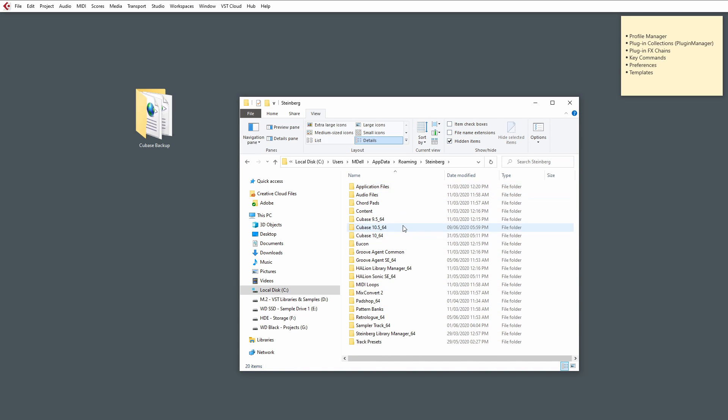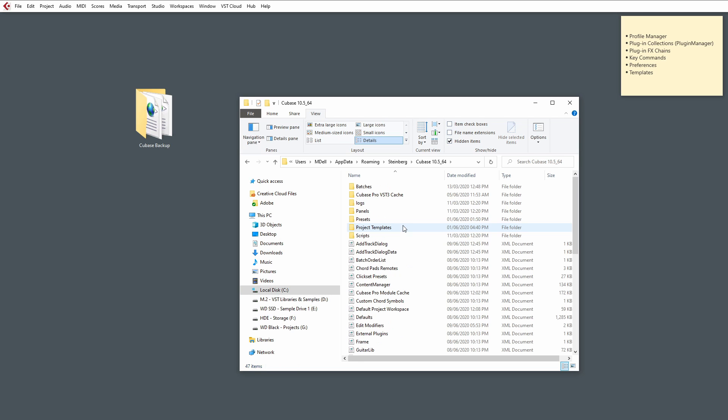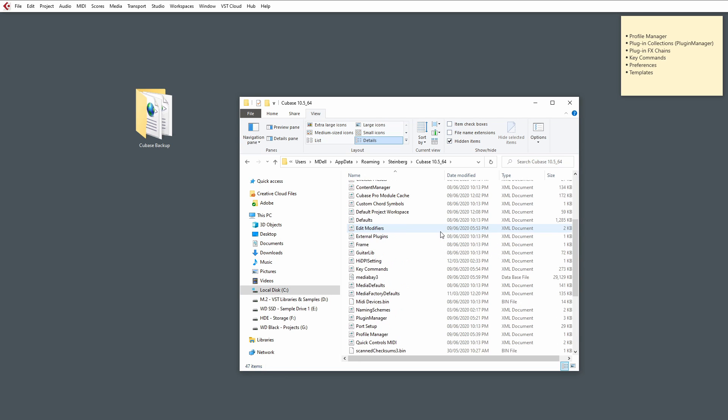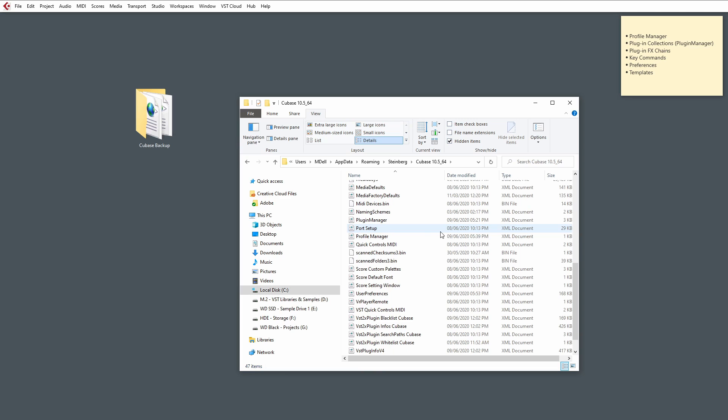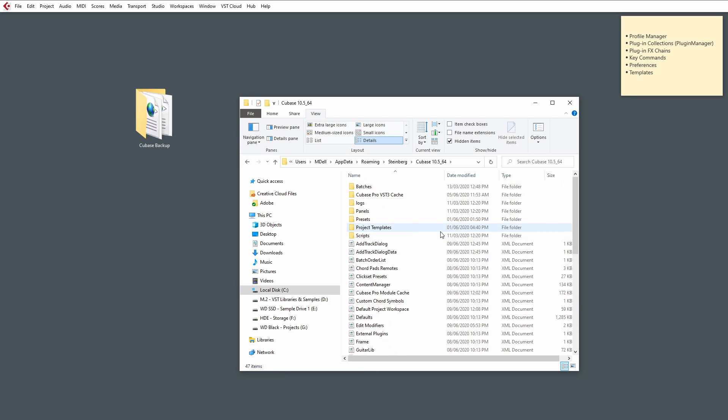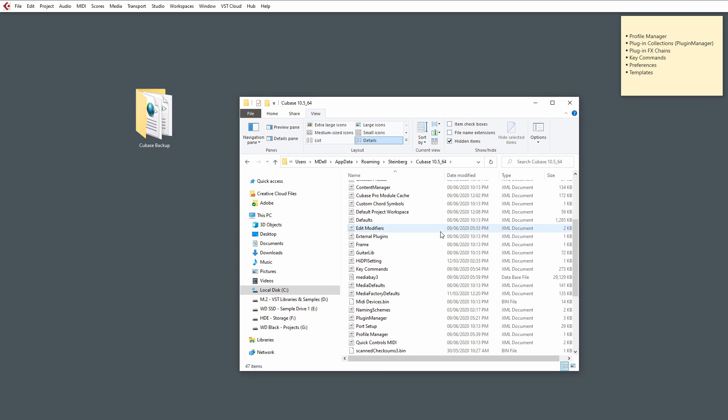And then select the version of Cubase that we're working on. So, I'm using 10.5, and this will take us back to that root directory we were looking at earlier. Now, if you scroll down, you'll see an XML file called Plugin Manager.